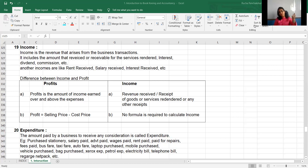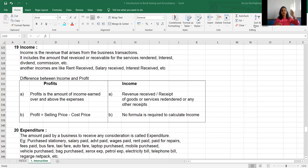So, income means whenever you receive the money from your business transaction or from other services, then it is called an income. But expenditure means whenever you are spending money to get any consideration, then it is called an expenditure. In the next session, we will see expenditure types. Thank you.